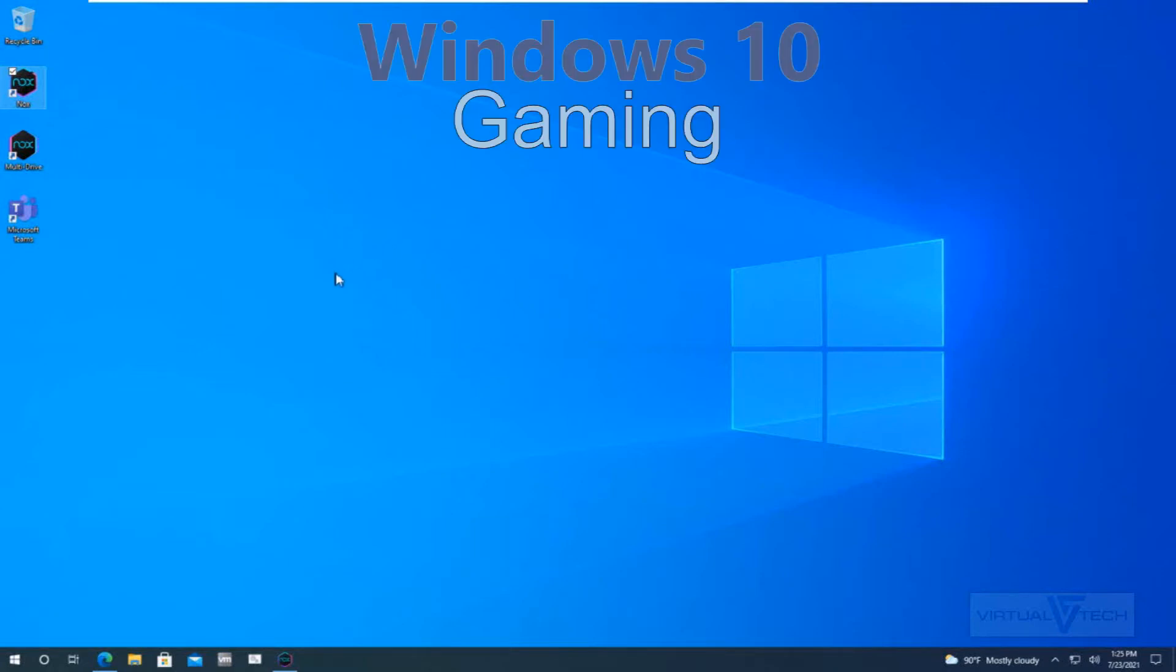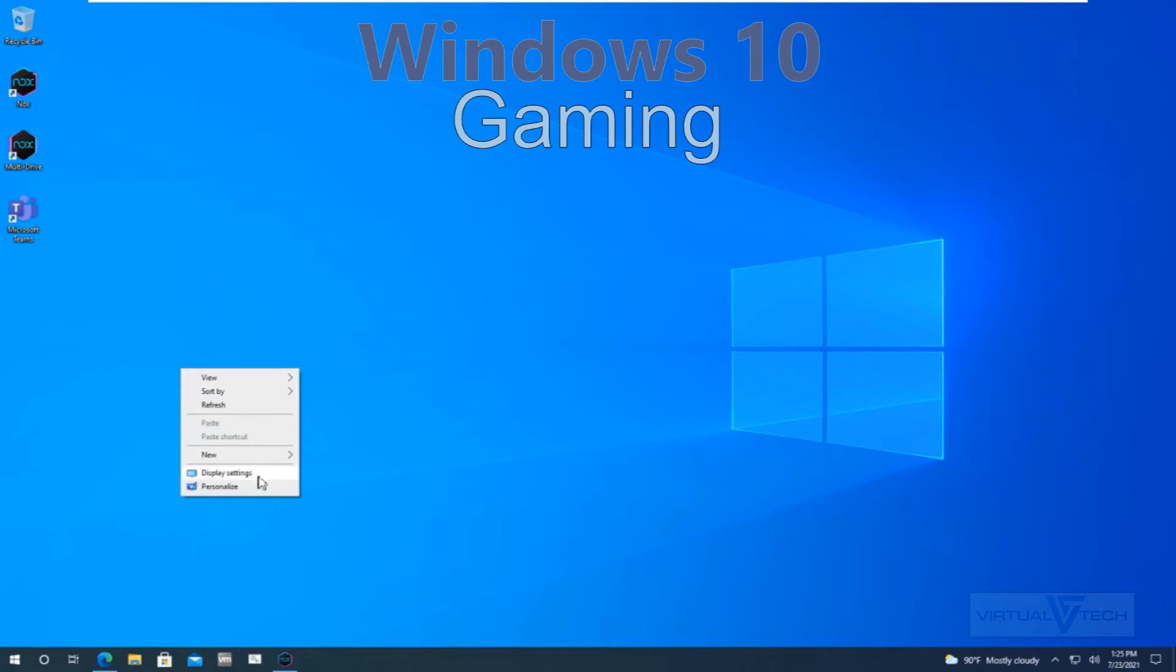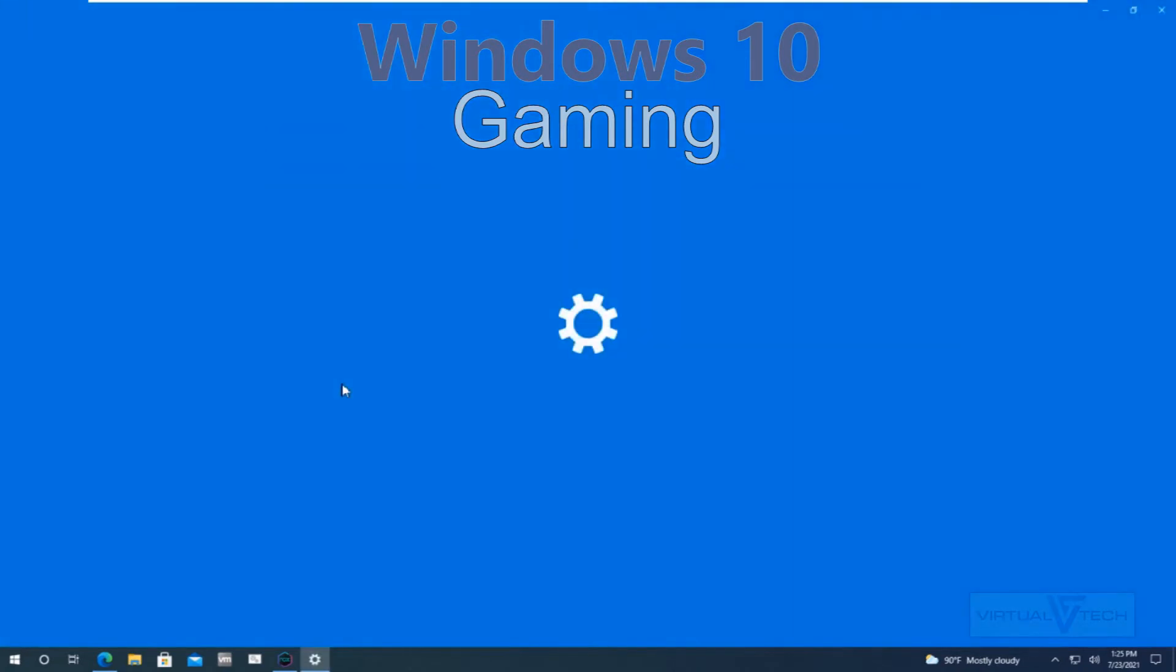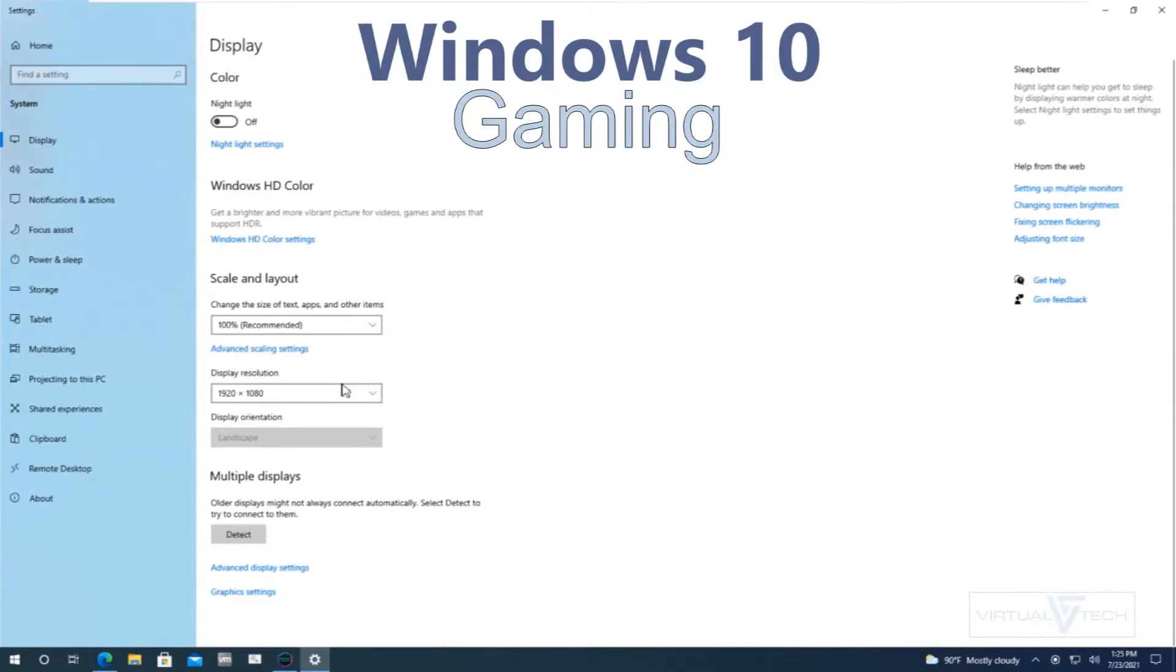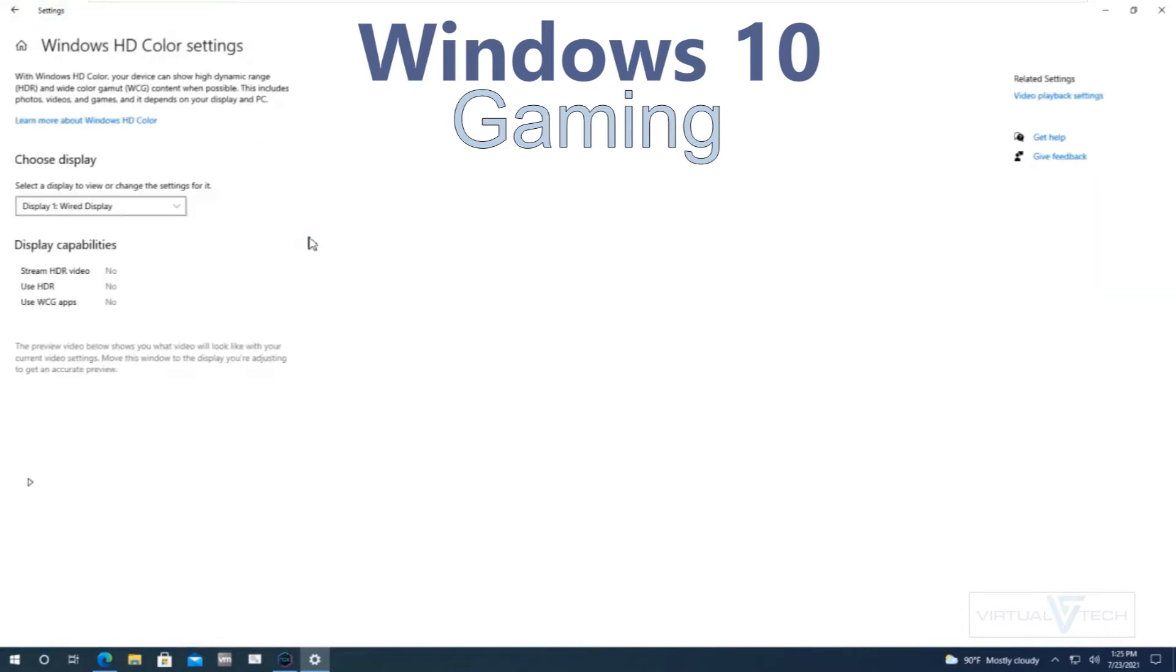Windows 10 Gaming. Windows 10 allows Windows HD Color settings to be edited in the display settings.